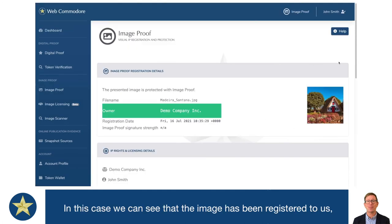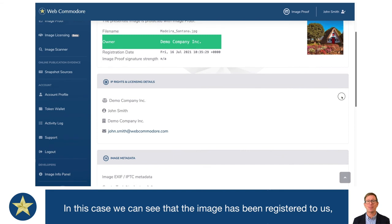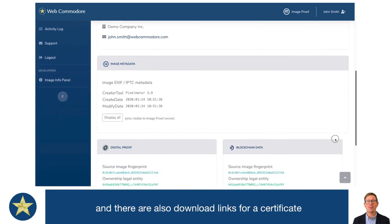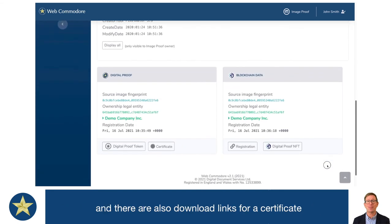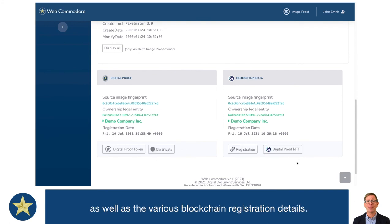In this case we can see that our image here has been registered to us, and there are also a number of download links for a certificate as well as the various blockchain registration details.